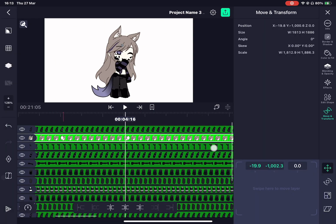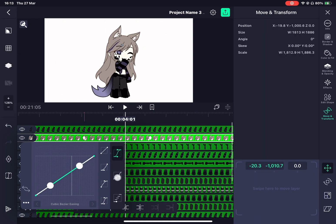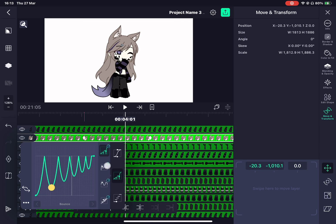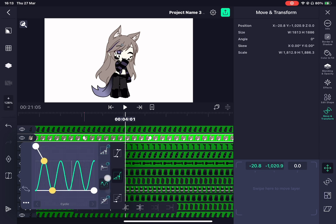There's also another graph you can use to help add better effects to your character. This graph looks like a roller coaster.